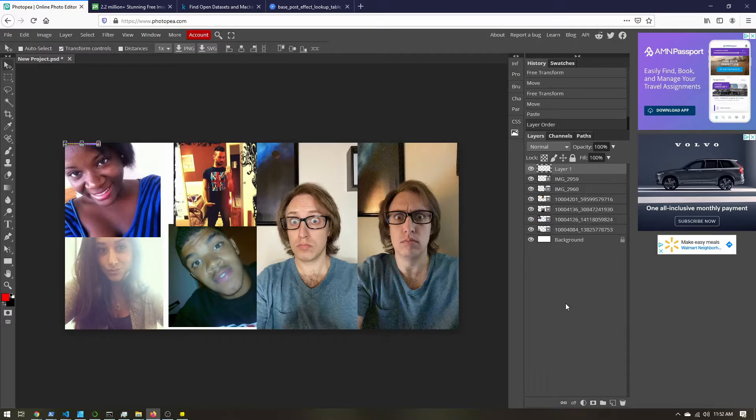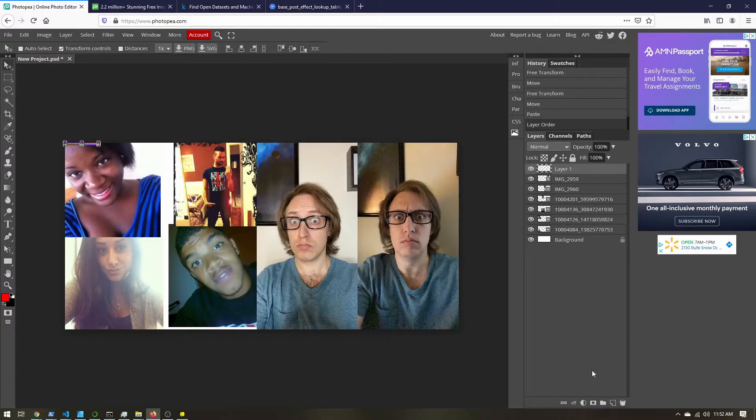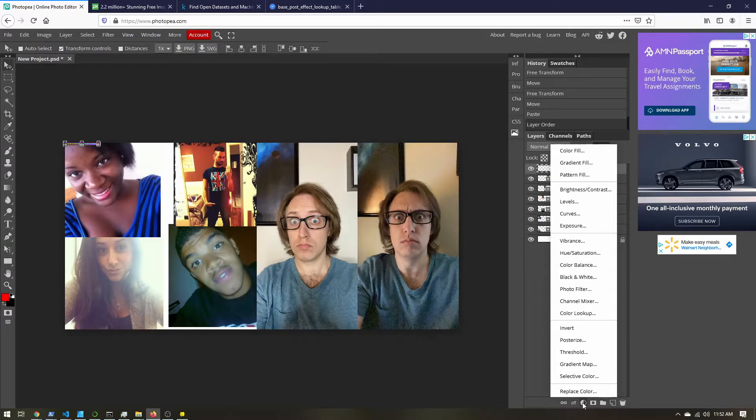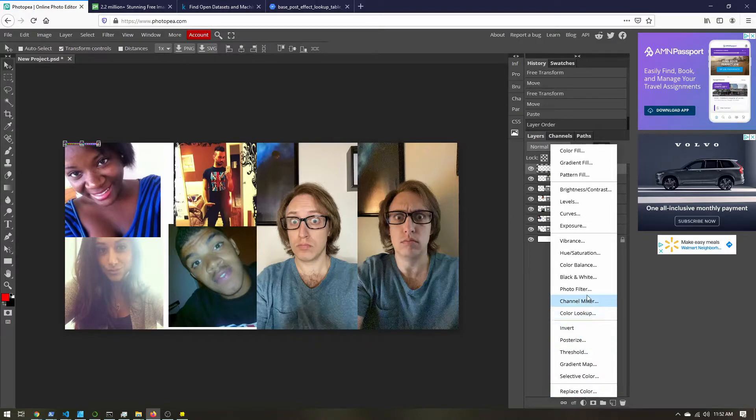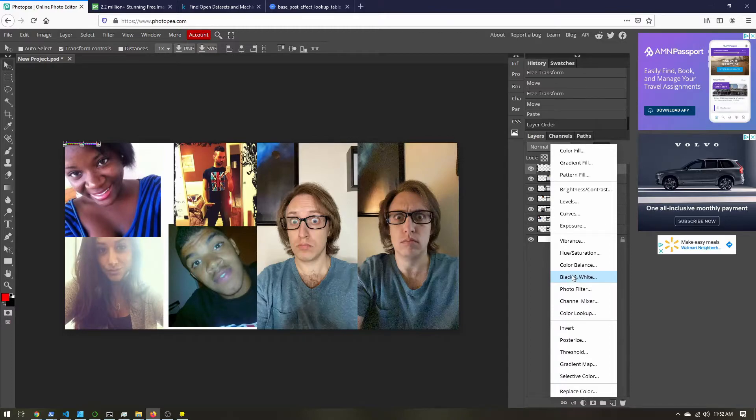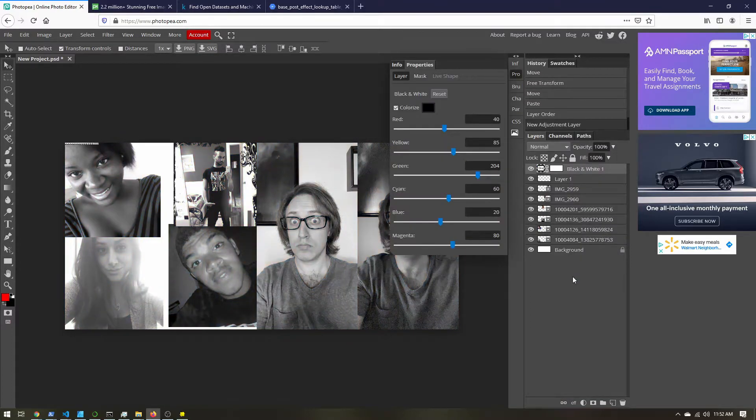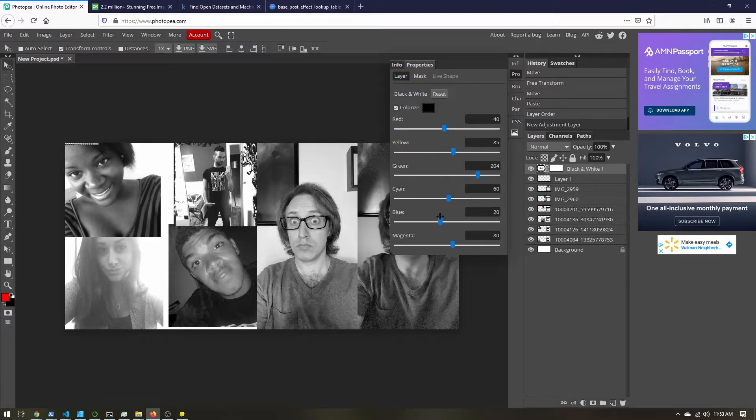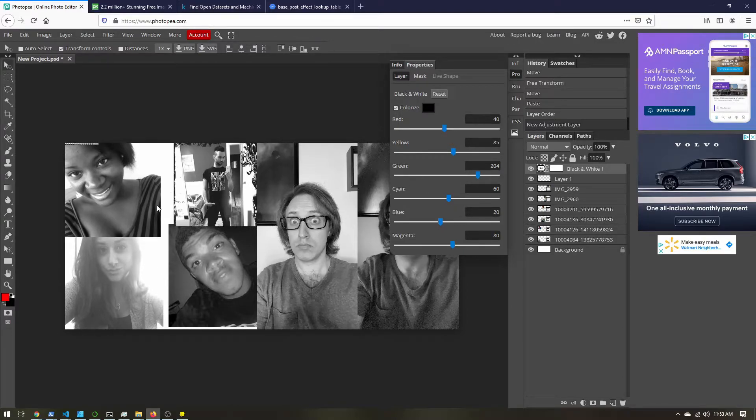So how we're going to do this is we're going to add adjustment layers. So over here in this layers panel at the bottom, there's this half filled circle, I'm going to click that. And this will show me all the different adjustments I can add. So let's start really simple. Let's just start with black and white. If I add that, you can see I have some sliders here to control how it's doing the conversion. And all my images have gone black and white.